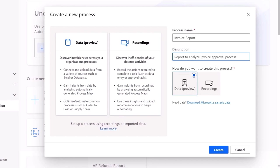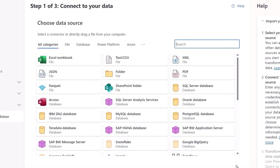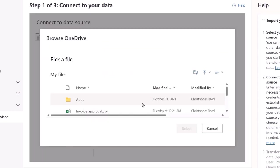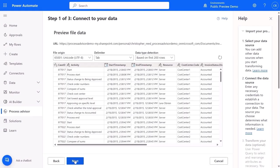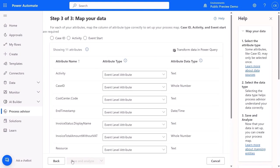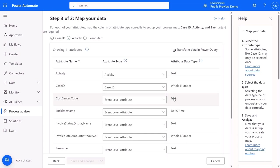I'll give it the name 'invoice report' and add a description for future reference. This launches the Power Query process to import data, and it works with the most common data sources. My data is stored in a CSV file in OneDrive. The data includes a case ID key, start and end times for each event, and other data to identify and group processes. Still in Power Query, I can prepare the data further, mapping the attributes or columns of the CSV file to the standard attribute types from Process Advisor so it can understand and analyze the data.